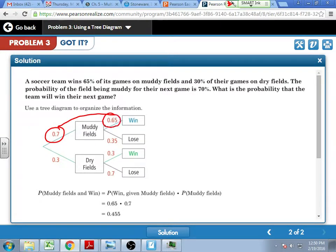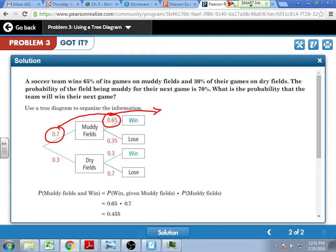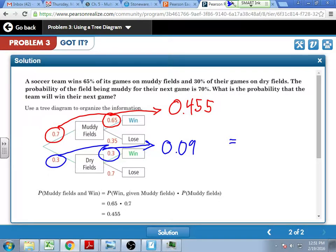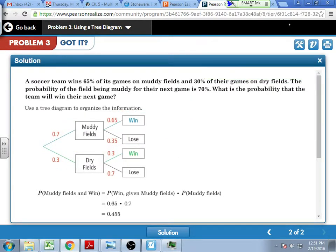So we want the probability to be read left to right. There's a 70% chance of a muddy field, and if it's muddy there's a 65% chance that we win. To figure out the probability of the team winning their next game, I need to look at both win situations. My first win situation — muddy win — is 0.7 times 0.65, which gives 0.455, or 45.5%. Then I look at winning on the dry field, which is 0.3 times 0.30, giving 9%.